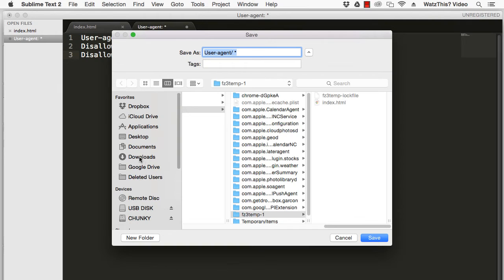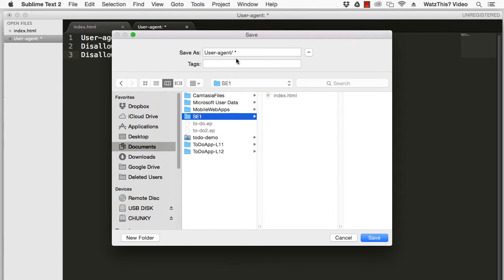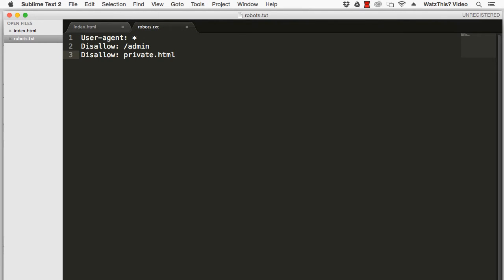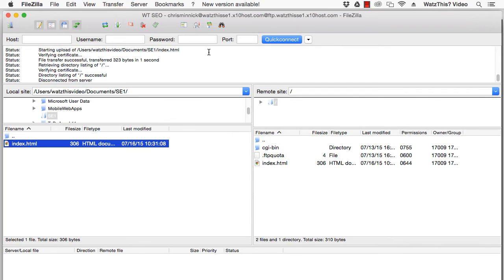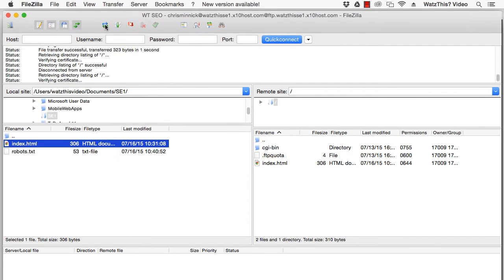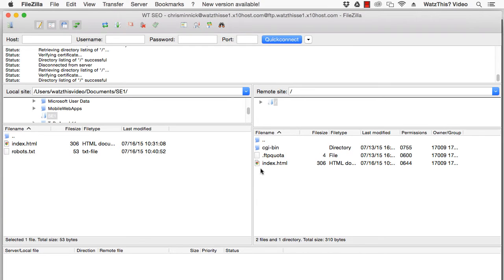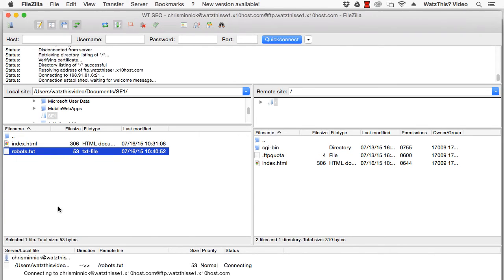You can save the file as robots.txt and then return to FileZilla, refresh, and then upload by dragging or by right-clicking on the file and selecting upload.